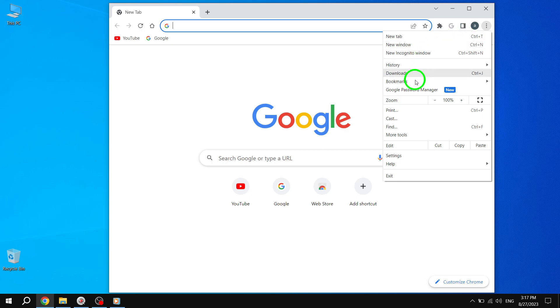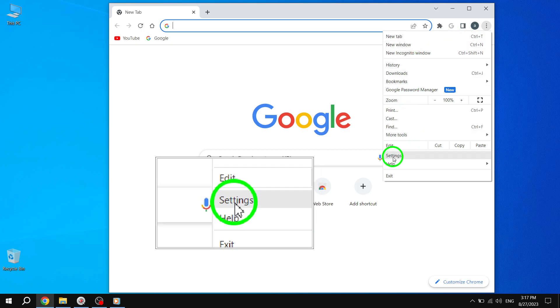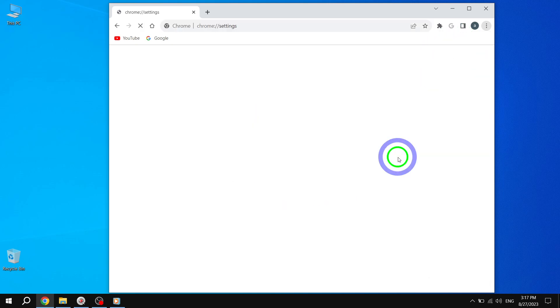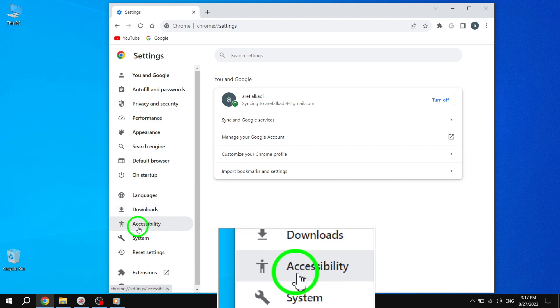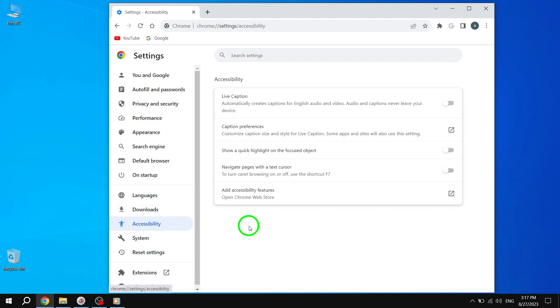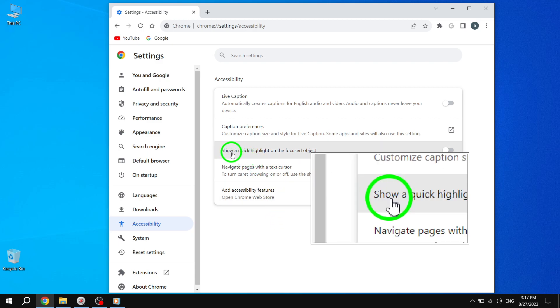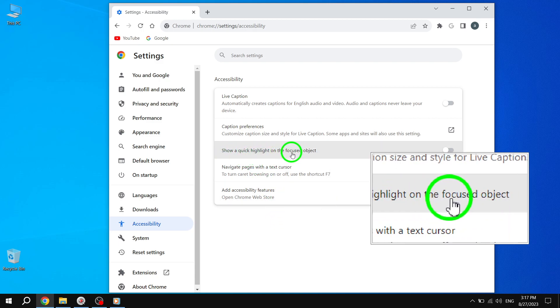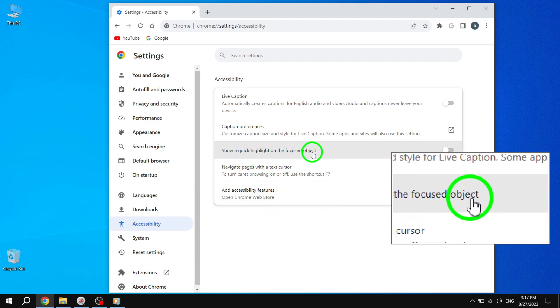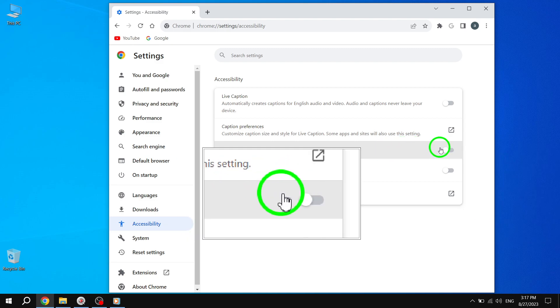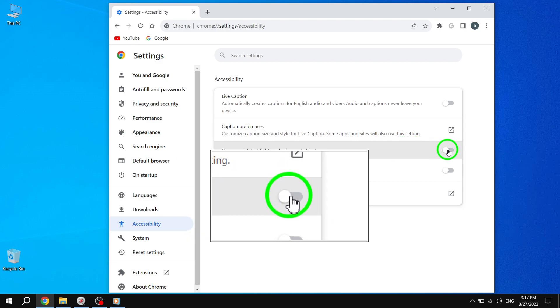and then select Settings from the drop-down menu. Step 3. In the Settings page, scroll down and click on Accessibility. Step 4. Under the Accessibility section, you'll find an option called Show a quick highlight on the focused object. Toggle the switch to the On position.